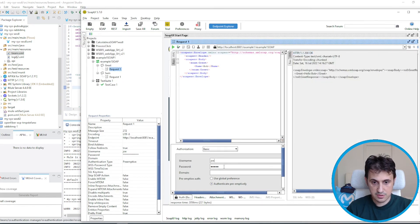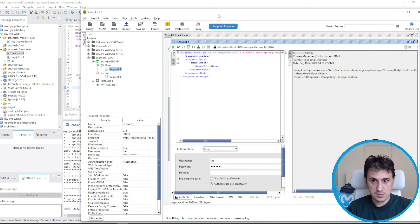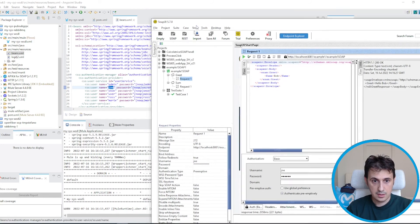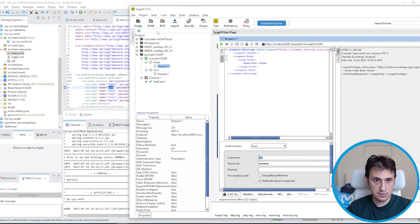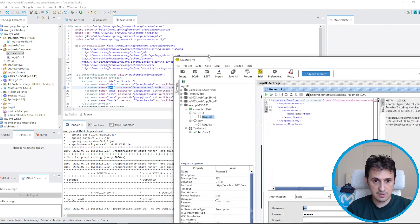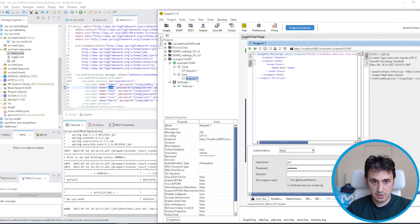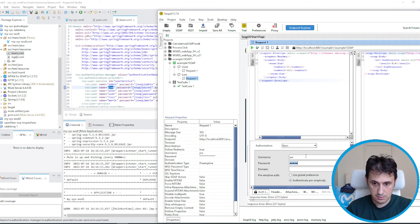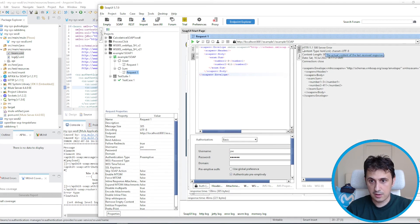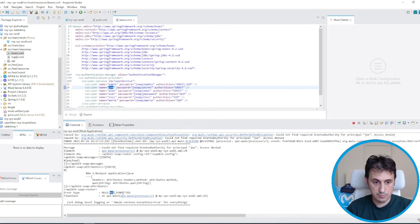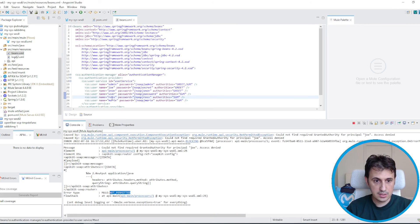Joe can do the greet operation — that works. But joe cannot do the sum operation because he doesn't have the SUM authorization. If I use joe/secret on the sum endpoint, I get a server error — not permitted, because joe can do only GREET.